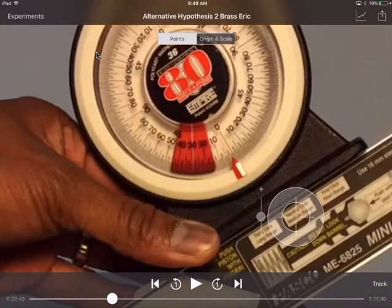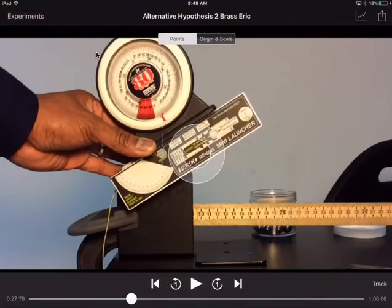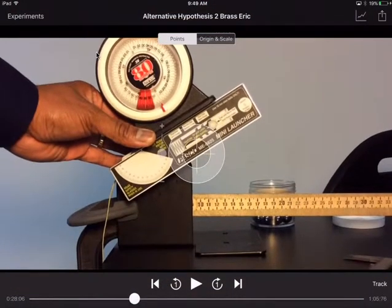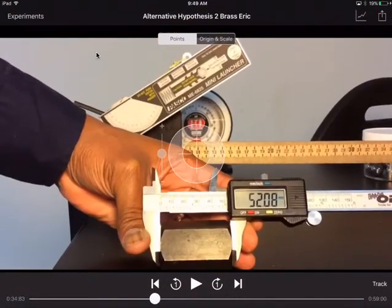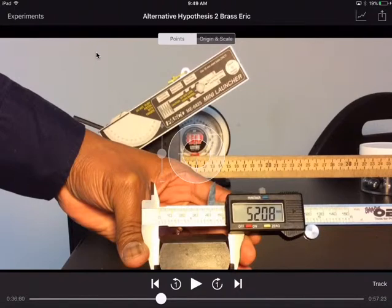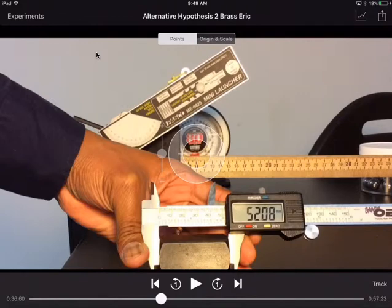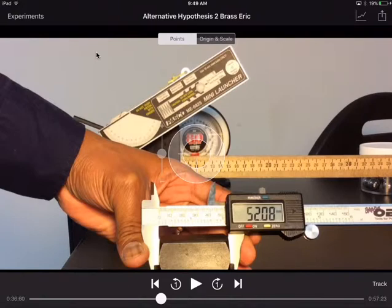And what we want to see right here, let me move this up a little bit. So you see that 52.08 millimeters. We want to write that down because this is going to be our height. And let me just get myself a pointer.